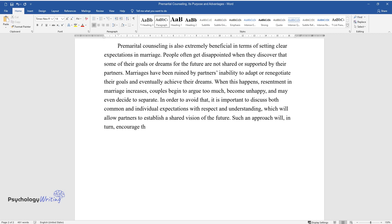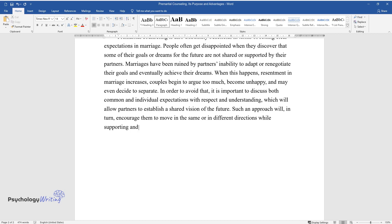Such an approach will, in turn, encourage them to move in the same or in different directions while supporting and respecting each other's choices, feelings, and emotions.